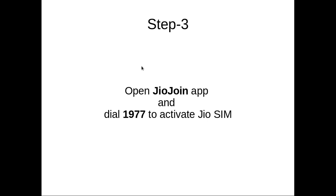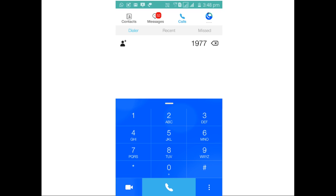Open Jiojoin app and dial 1977 to activate Jio SIM. So this is a screenshot of Jiojoin app. You have to dial 1977 to complete the Televerification.